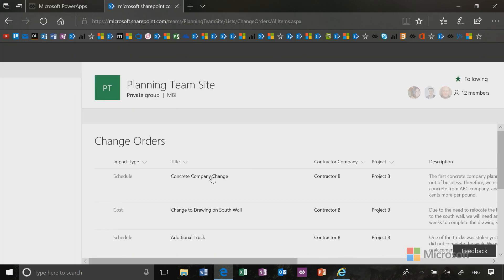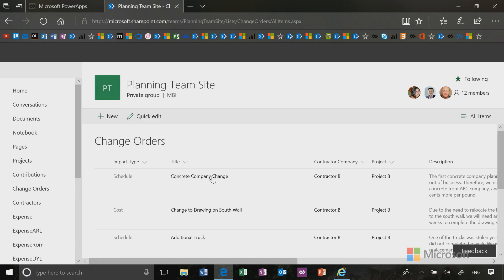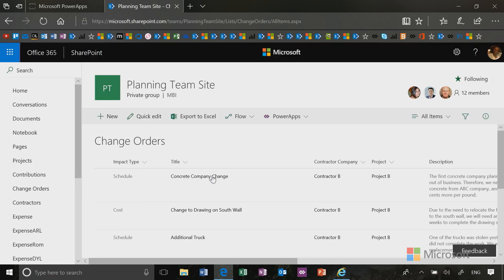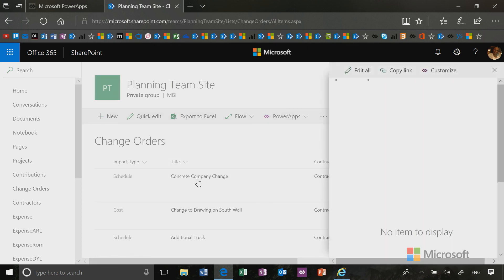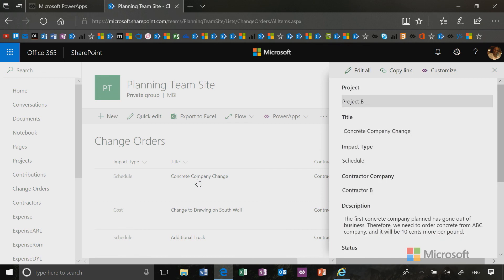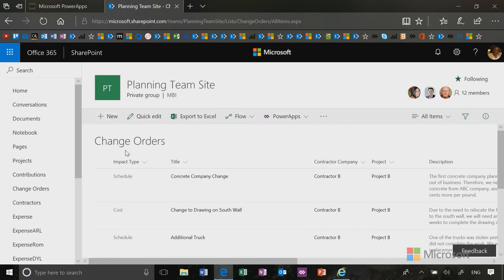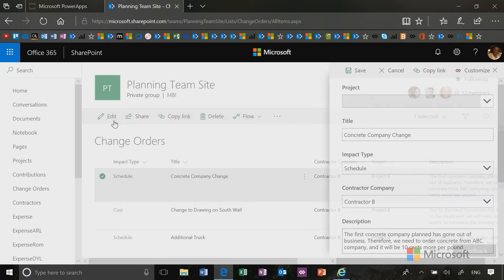The app has been closed and now I'm back in SharePoint. Now let's look and see if our edits work. So if I click on the title, then we're opening that view form and you'll see that the change is reflected there.